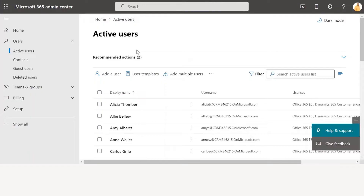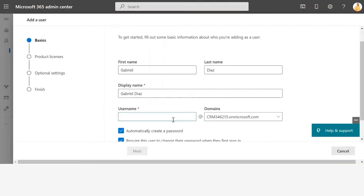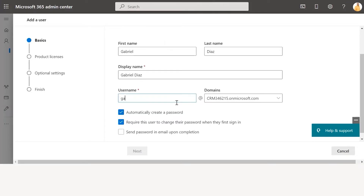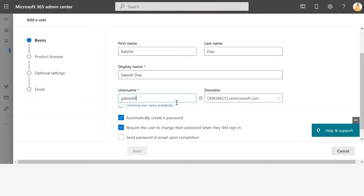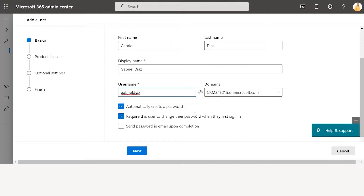In order to add user Gabriel Diaz, Eugene has to first click on Add User. While adding a user, you need to add details like first name and last name. The display name is automatically populated based on the first and last name, and then you need to select the username for the user. You need to add the user and the system will check for username availability. You have an option to automatically create a password or you can manually set one.